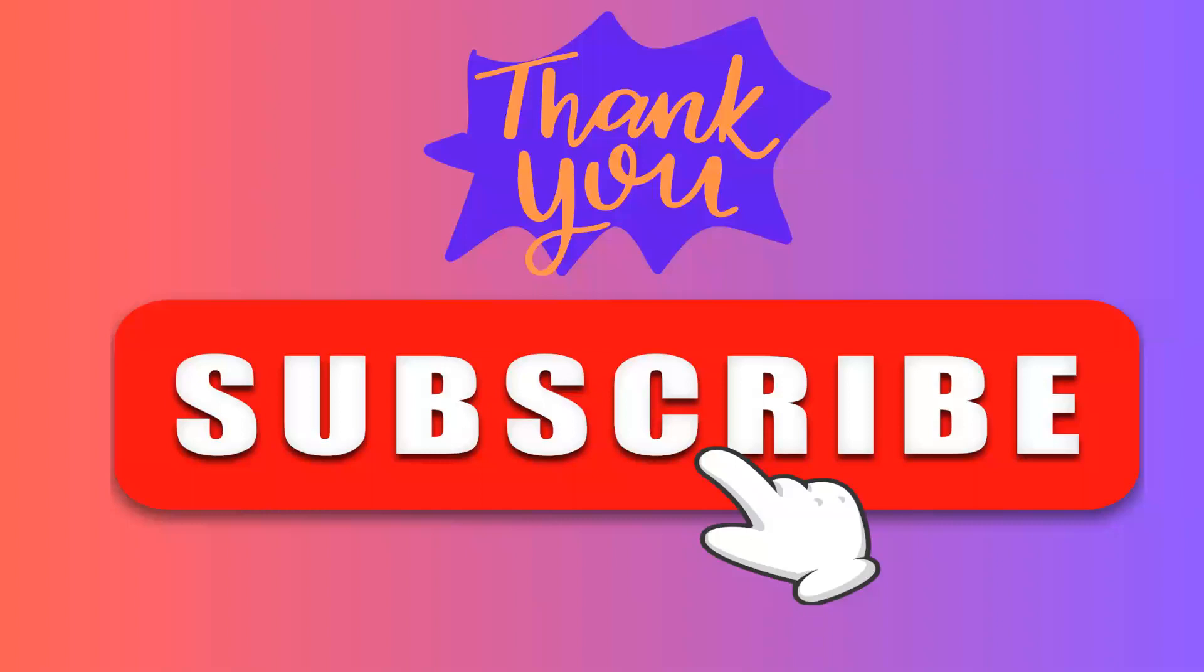So that's it guys from my side. I hope you like my video. Kindly like, share, and comment, and do subscribe to my channel. Thank you so much.